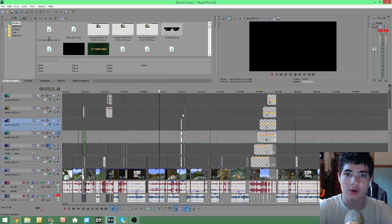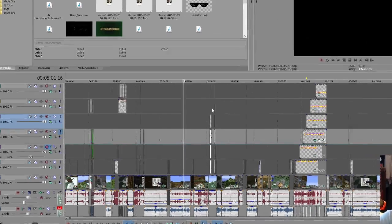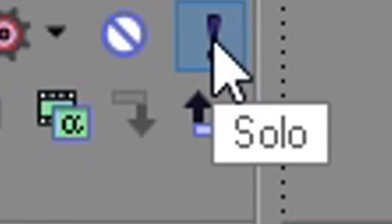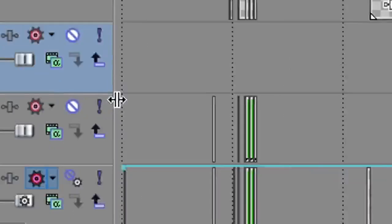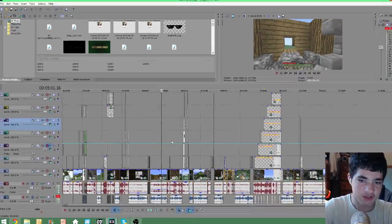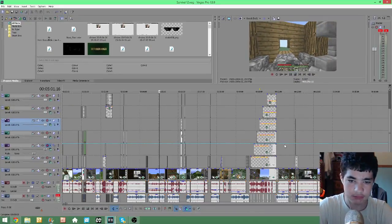I found out that I accidentally soloed one of my tracks. I accidentally clicked this little thing right here — that's solo. If I unclick it, all the tracks come back to normal and it is fixed.